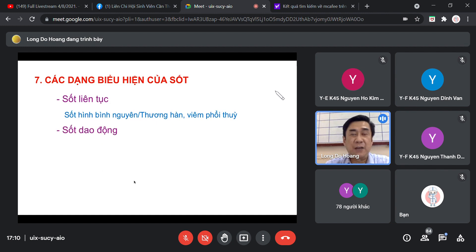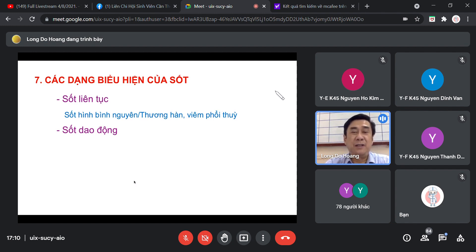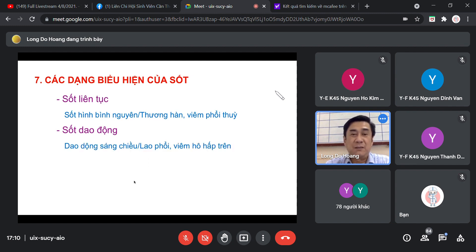Dạng sốt thứ 2 là sốt giao động: sáng không sốt, chiều lại sốt. Ví dụ sinh viên sáng học bình thường, ăn cơm trưa xong chiều bắt đầu sốt đùng đùng không đi học nổi. Hoặc sáng chiều đi học được, tối ăn cơm chiều xong sốt lên không đi trực bệnh viện được. Dạng sốt giao động gặp trong lao phổi, viêm đường hô hấp trên cấp tính, kể cả do SARS-CoV-2.